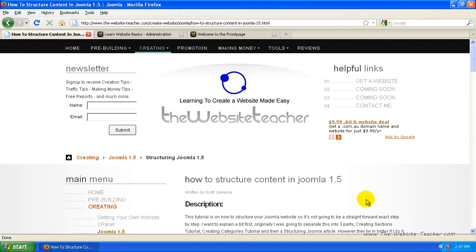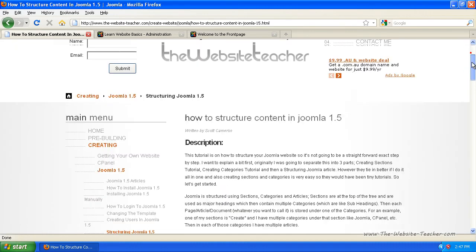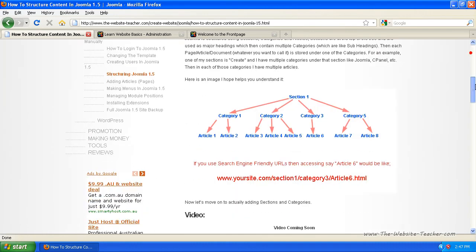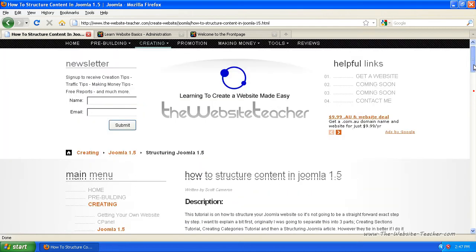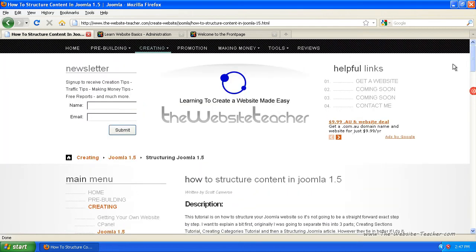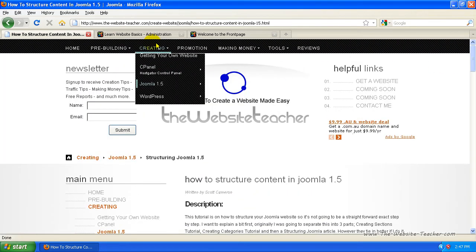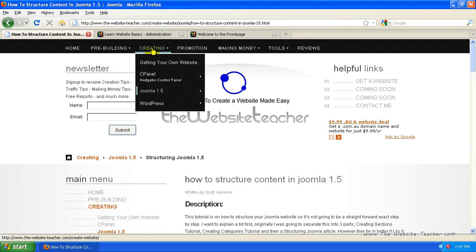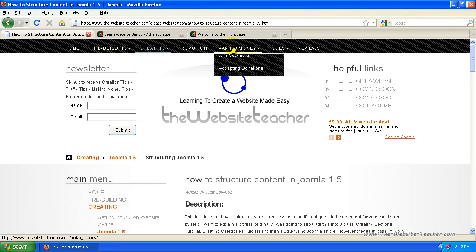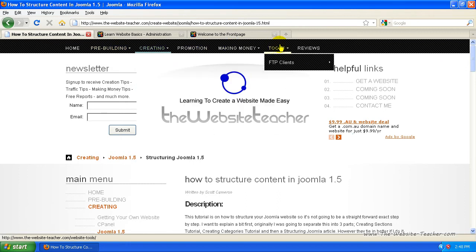Joomla uses sections and categories. So if I scroll down here, I've got a diagram that helps here. The way Joomla works, you have a section that you can create. For example, on my site, my sections are pre-building, creating, promotion, making money, tools, and reviews.